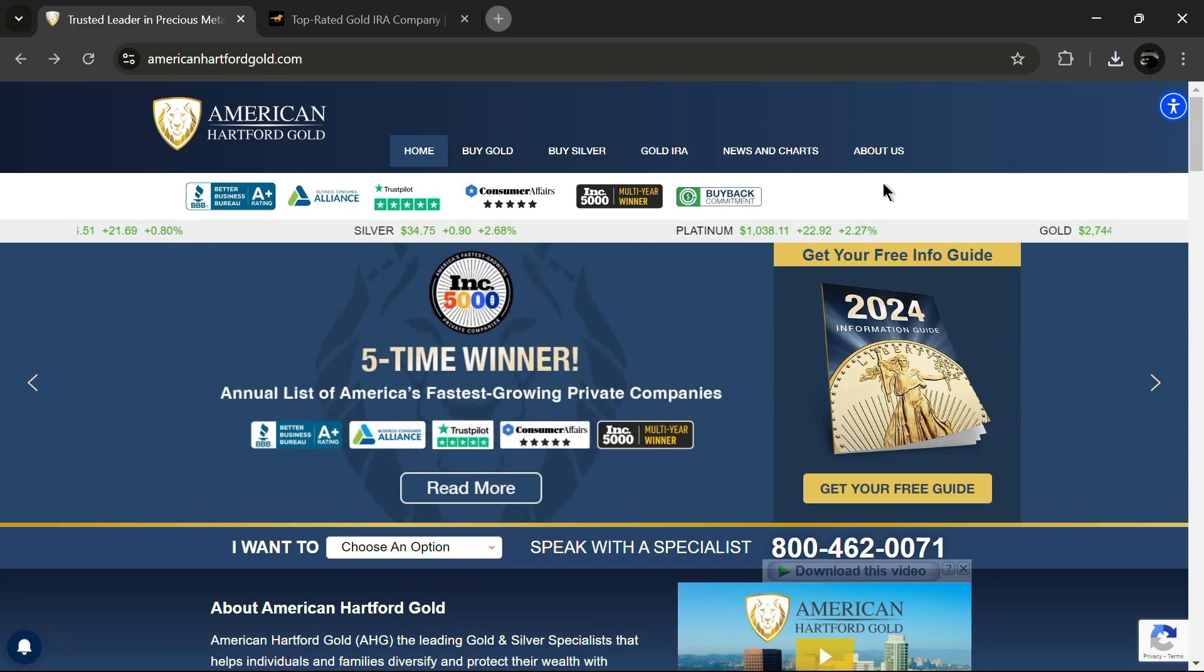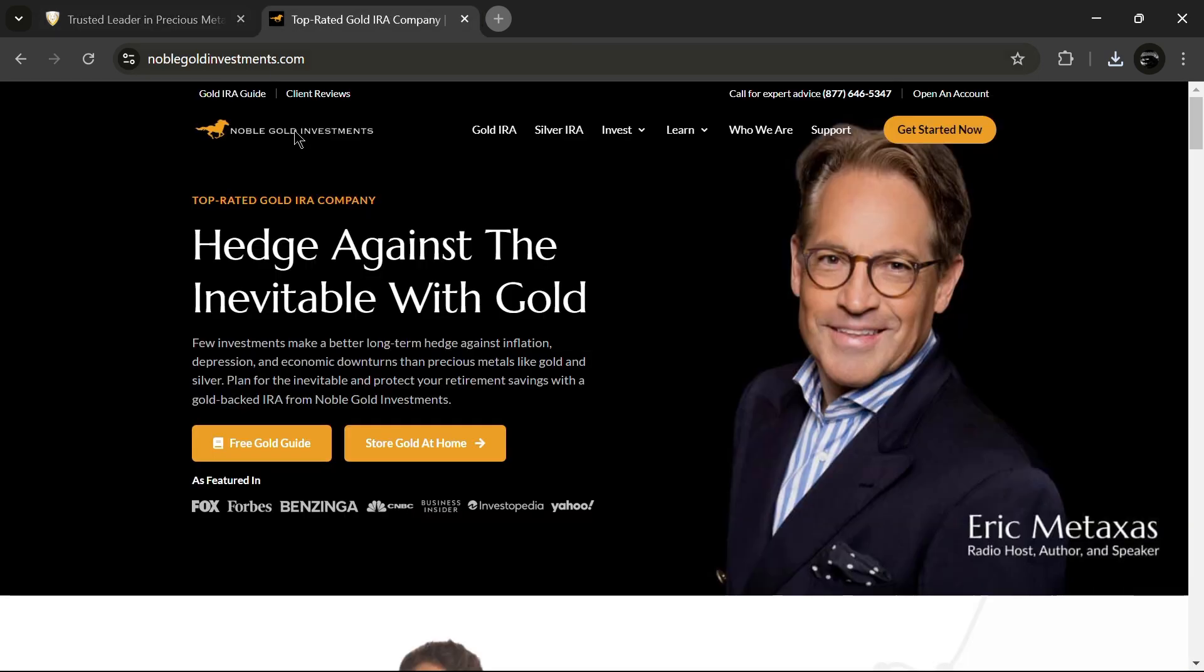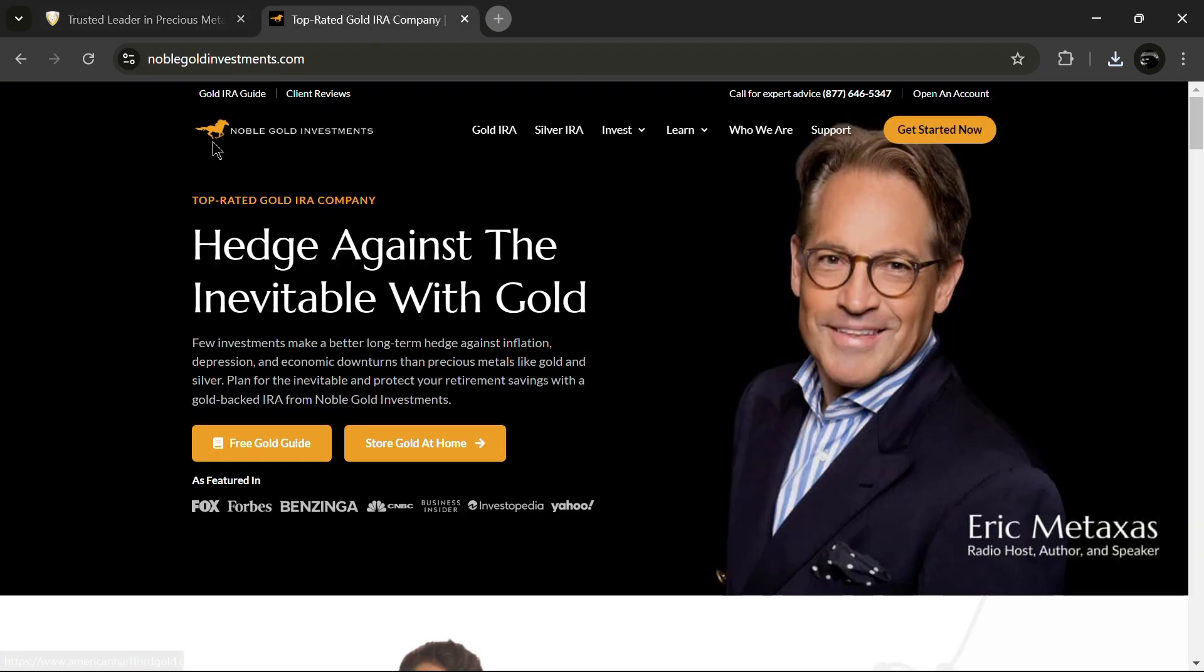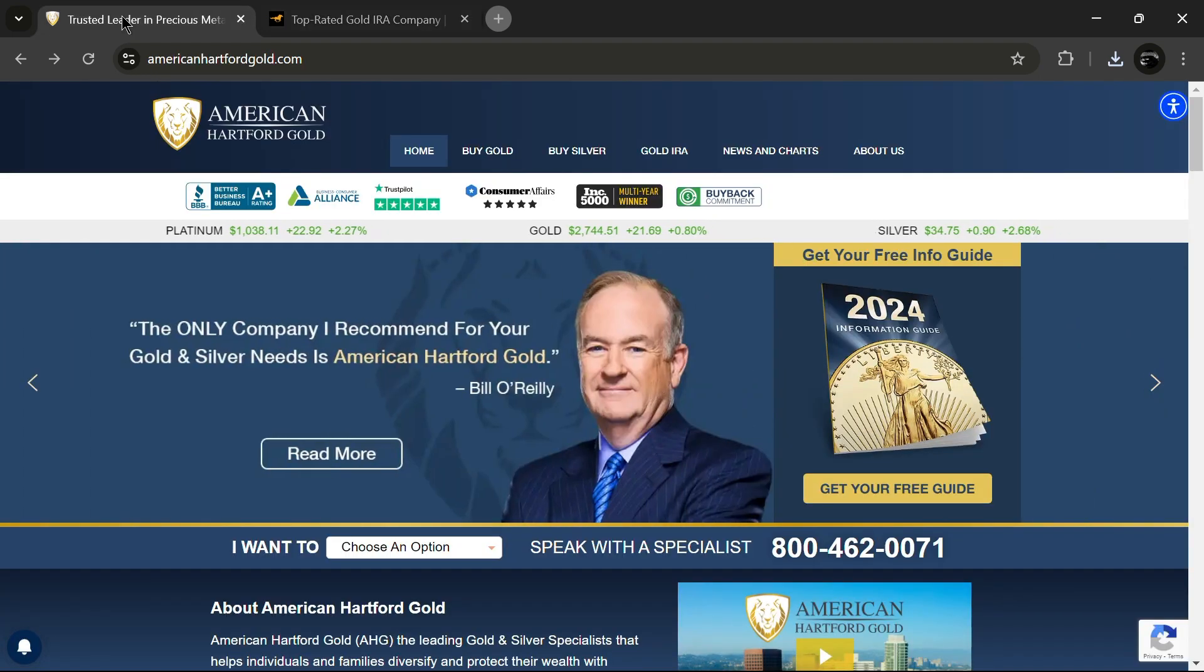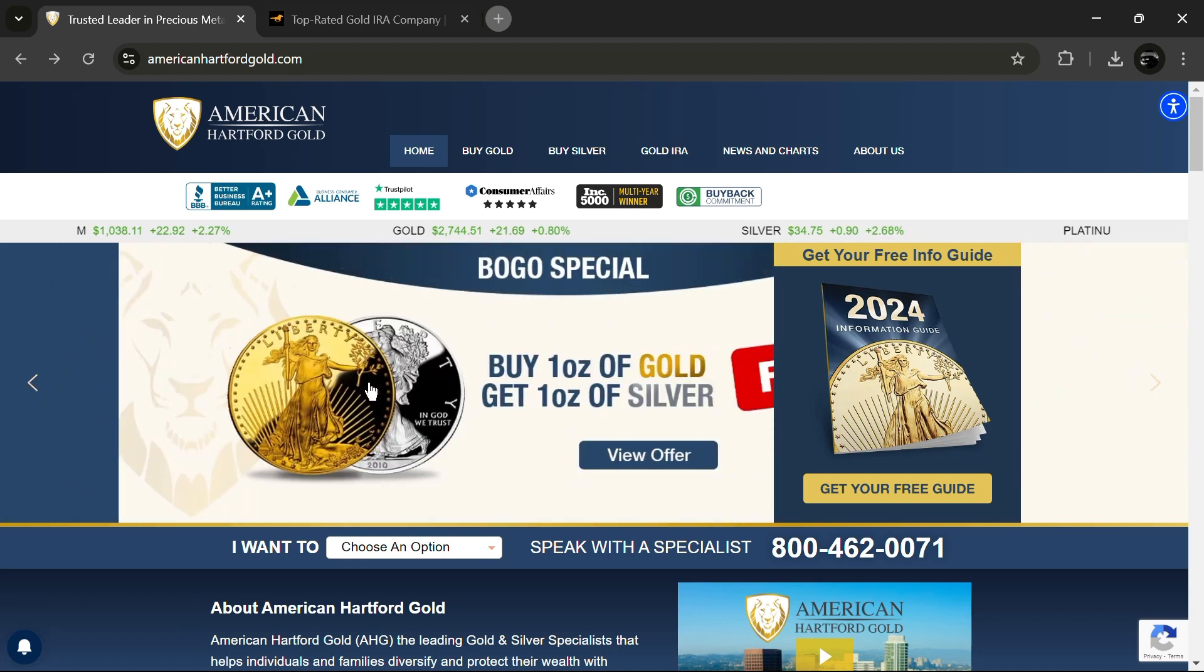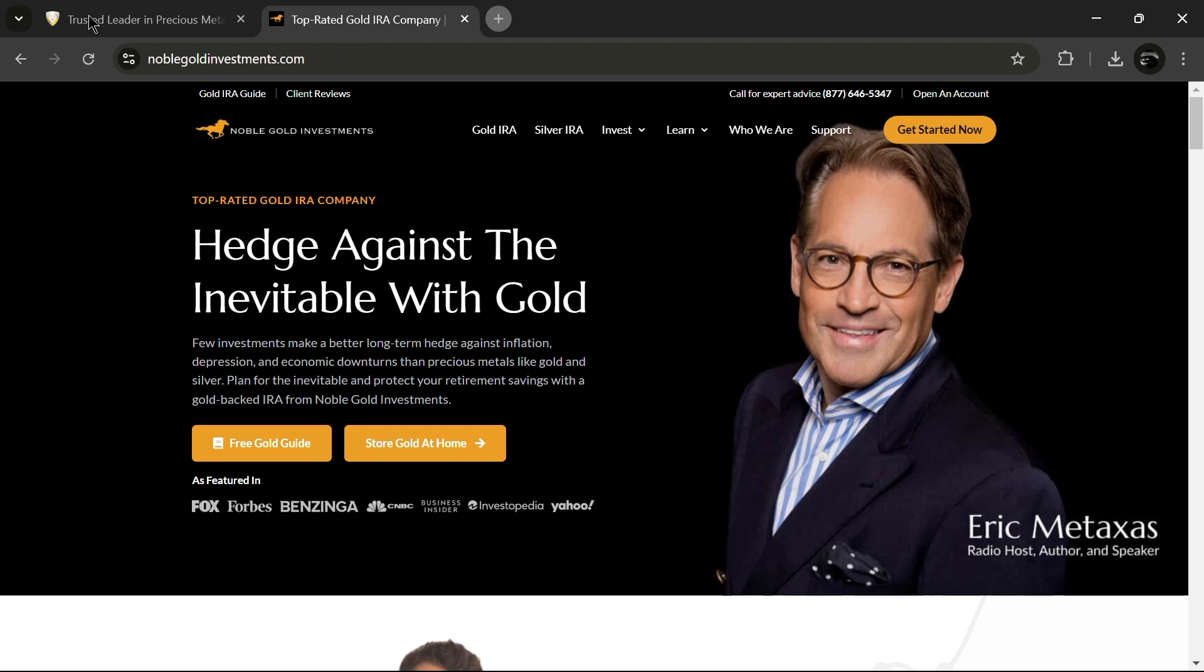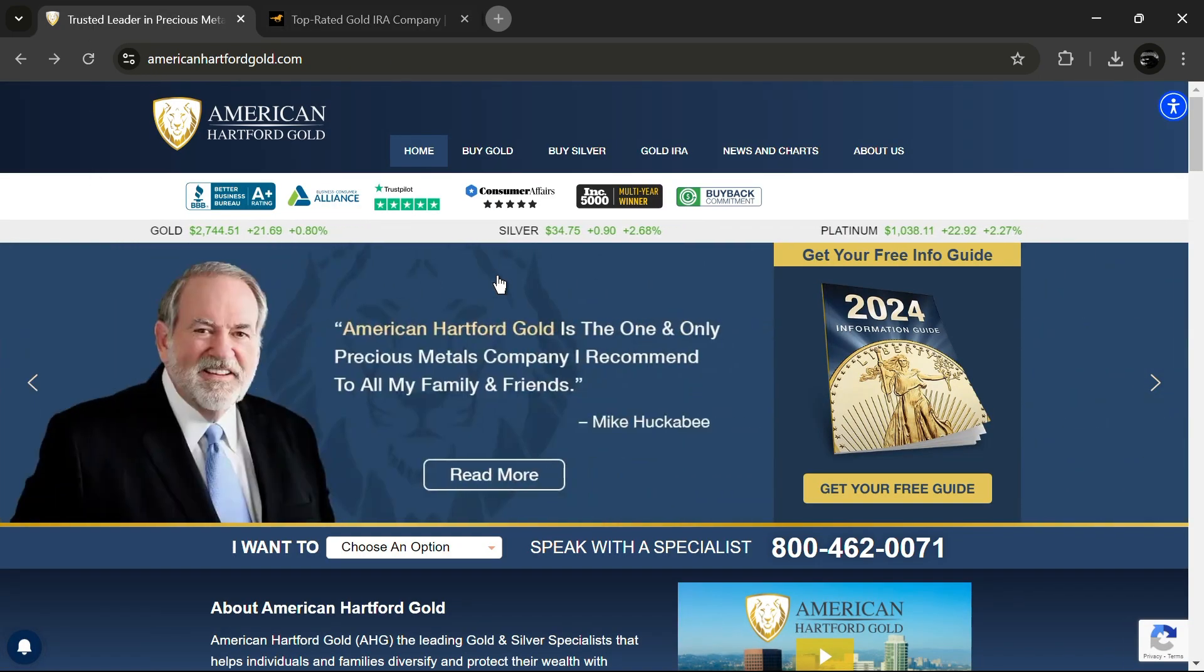If you're thinking about setting some money aside into a gold IRA but you can't decide between American Hartford Gold and Noble Gold, you're in the right place. In this video, we will compare American Hartford Gold with Noble Gold to help you determine which precious metals IRA company is the better choice for your investment needs. While both companies have their strengths, the evidence suggests that only one of these companies will be the superior option for most Americans.